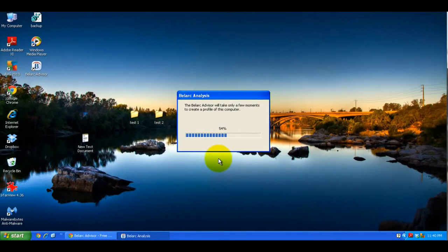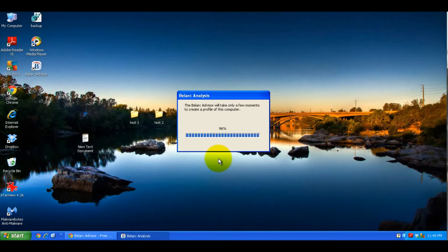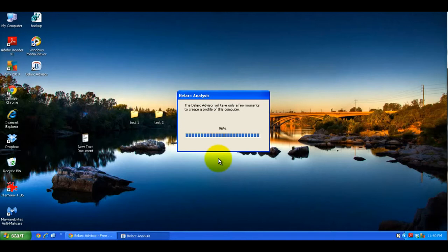Then let it run. It sits there and creates a profile of all the software, hardware, and updates on your system. While this is running, I'll pause the video and come back when it's finished to show you the result.